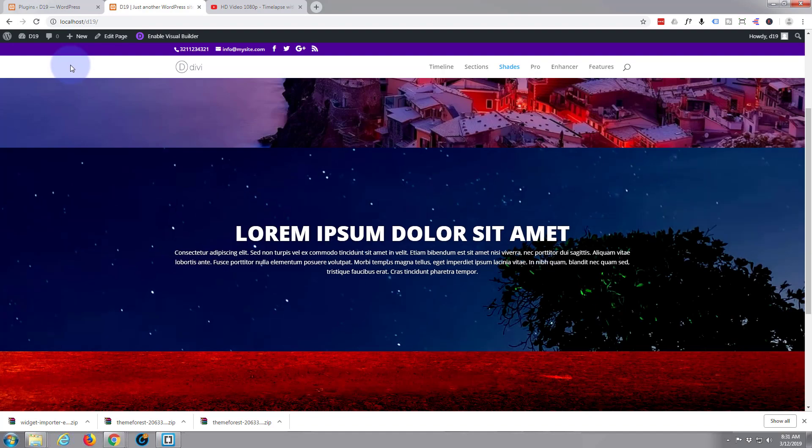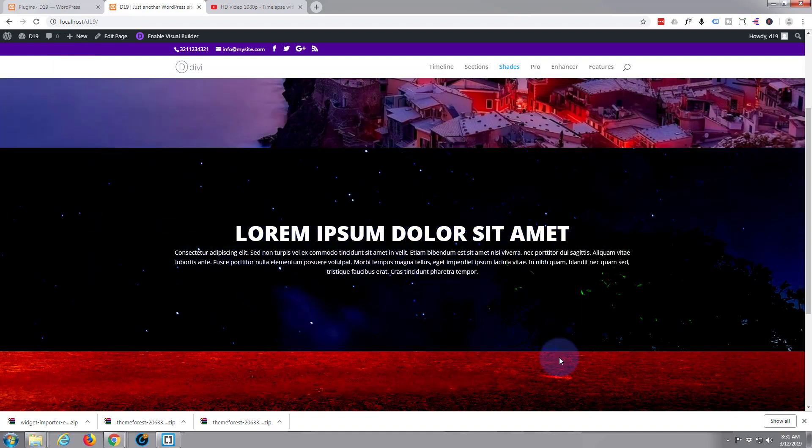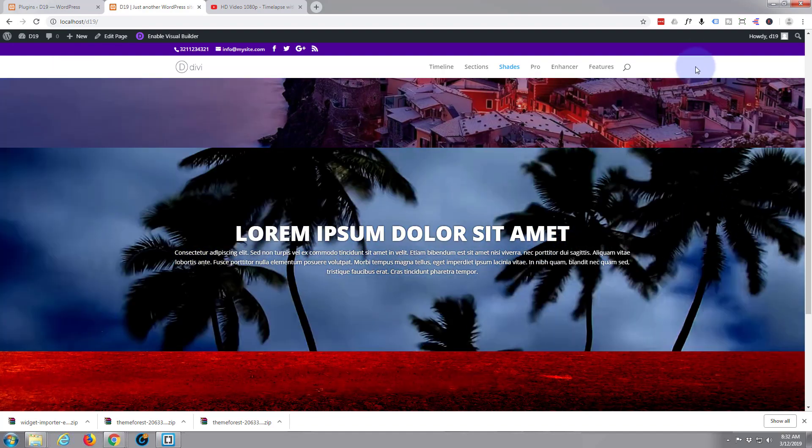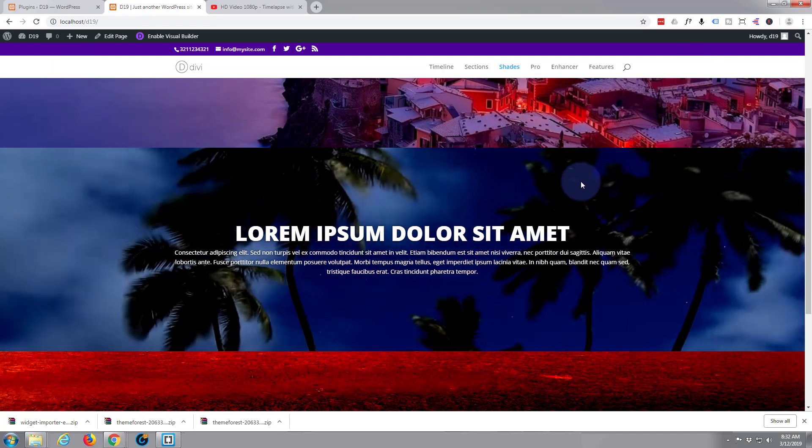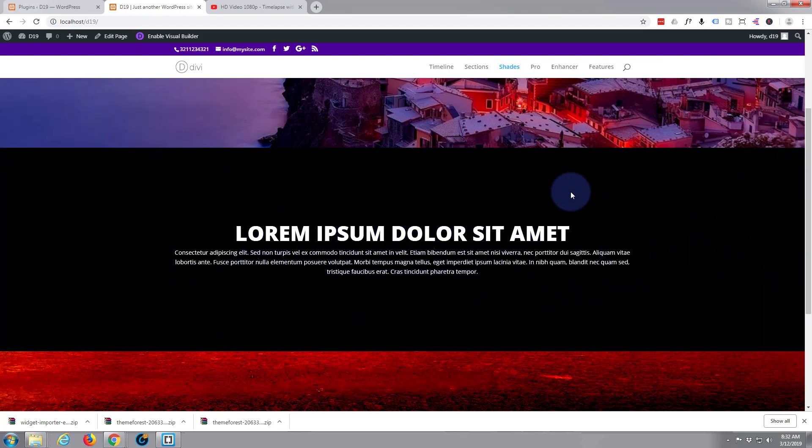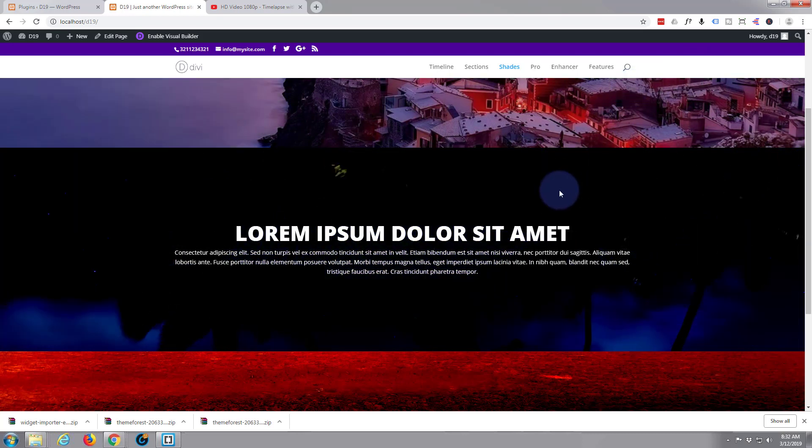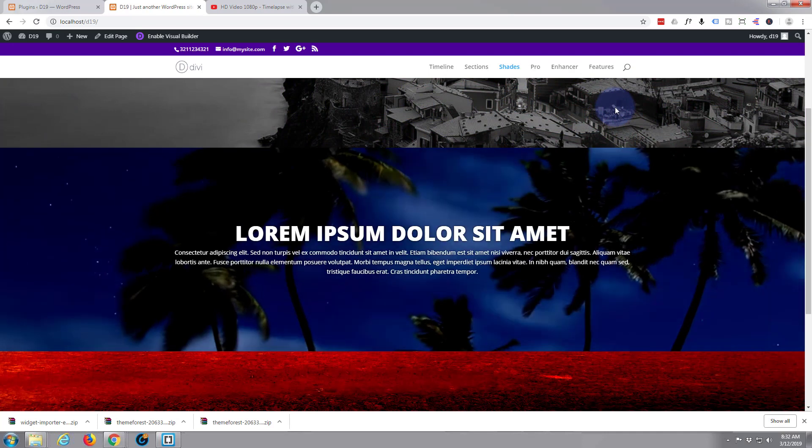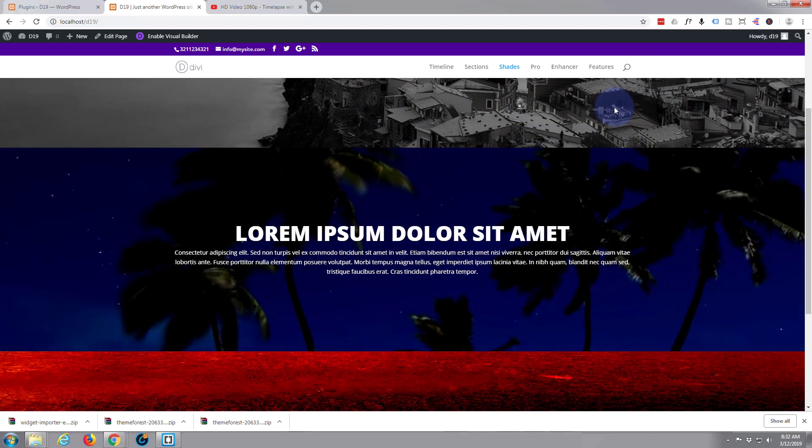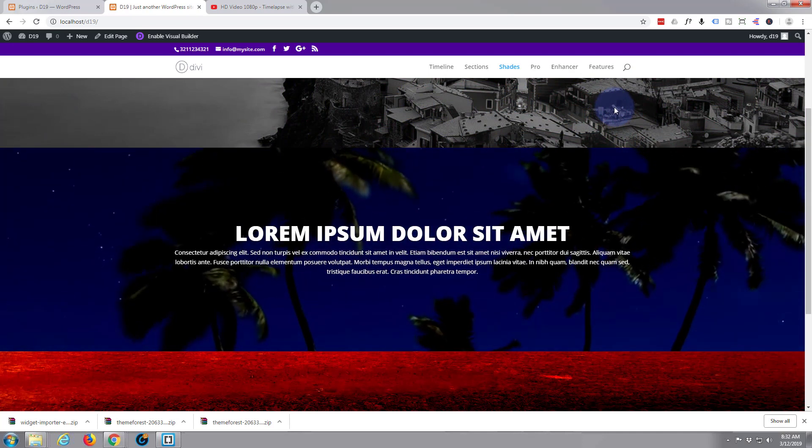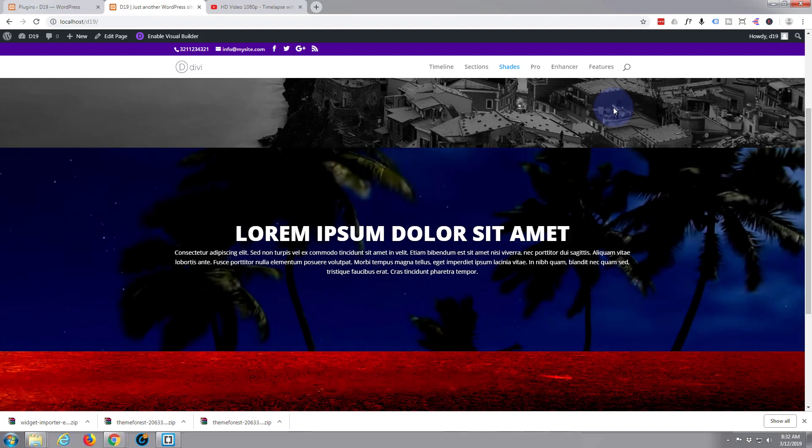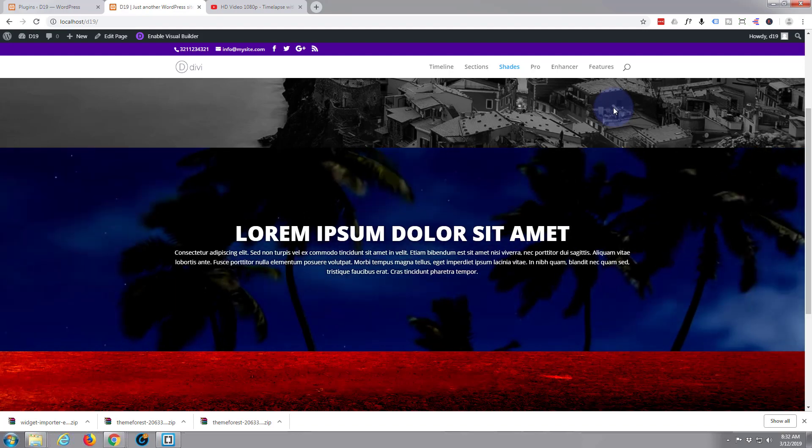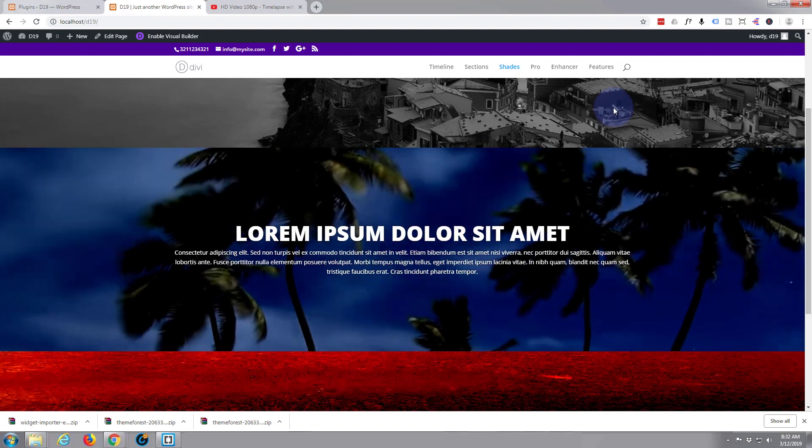What we're going to do today is take a static section and put a video background behind it with a color overlay, or color hover overlay I should say. This is really easy to do and we're going to be using a free plugin today. I'll show you exactly how to do it.